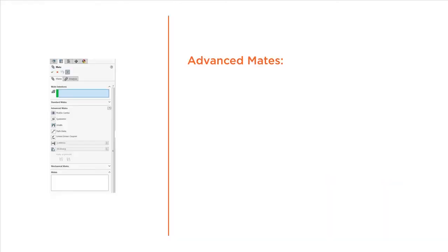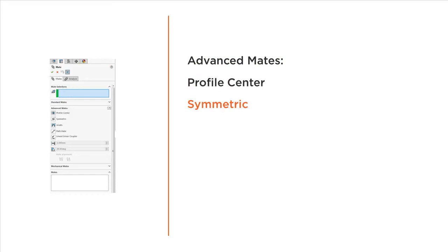Alright, let's look at the advanced mates. The first, profile center, where we can center align rectangular and circular profiles and also make them coincident with one step. Symmetric, where we force two entities to be symmetric about a plane or a planar face.